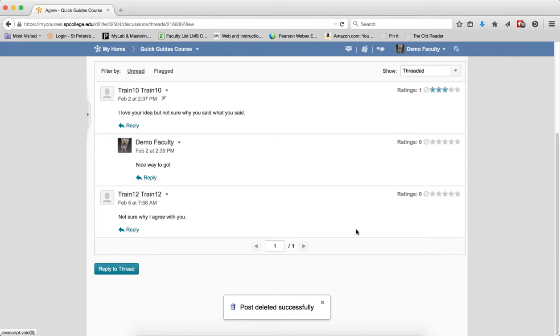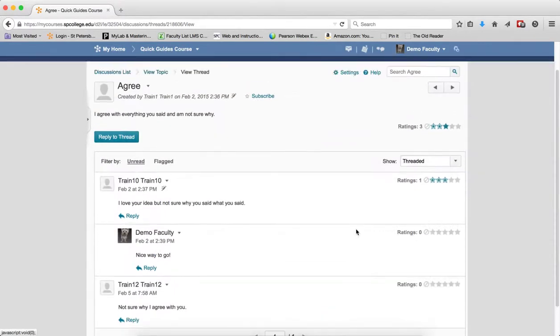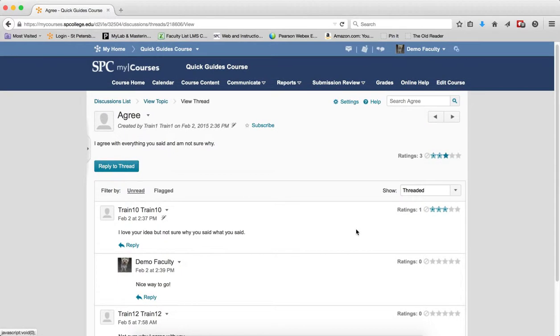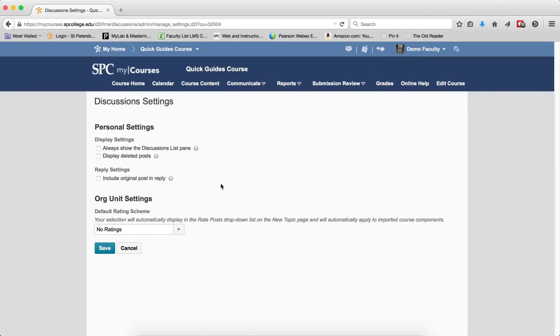So it really isn't deleted. It's just hidden from your view. So the next step is how do I view deleted posts? Well, you click on the Settings link and you're going to click the checkbox next to Display Deleted Posts and click Save.